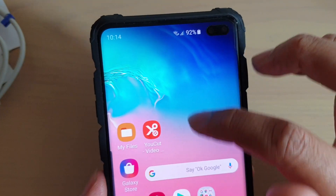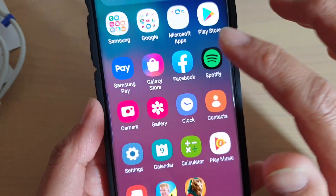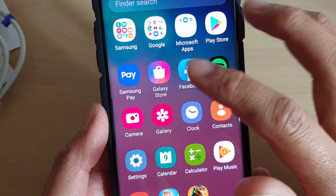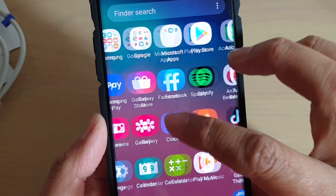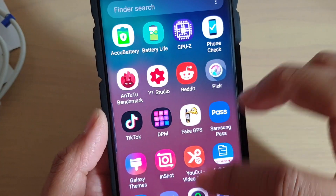you can see that when I swipe up it will show me an app screen, so I can quickly access my apps.